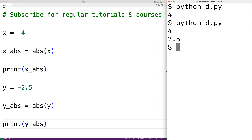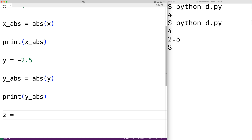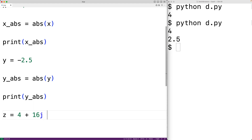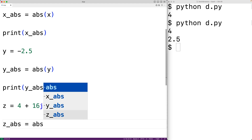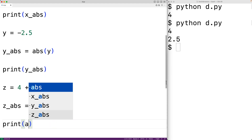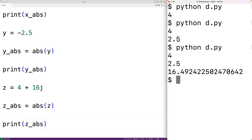The absolute value function is also going to return the magnitude of complex numbers. For example, if we have a complex number z equal to 4 plus 16j, the absolute value function is going to return the magnitude of this complex number. The magnitude is computed by squaring the real part, adding the square of the imaginary part, and taking the square root of that sum. We'll set z_abs equal to abs(z), print out z_abs, save the program, and that is the magnitude of the complex number.